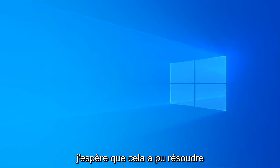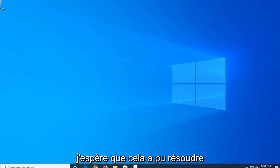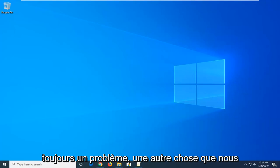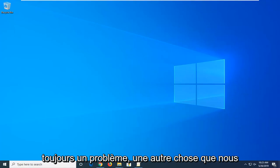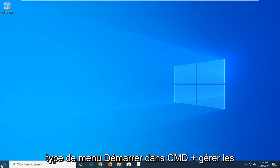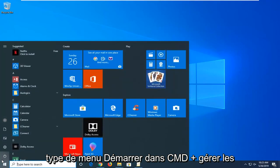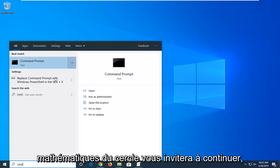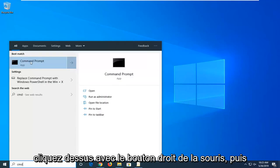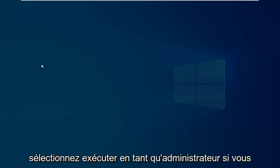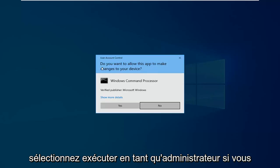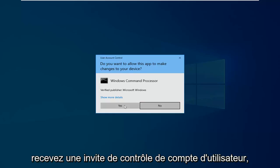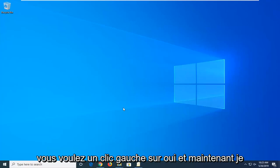Restart your computer and hopefully that has resolved the problem. Now if you are still experiencing a problem, another thing we can try would be to open up the start menu. Type in cmd. Best match should come back with command prompt. You want to right click on that and then select run as administrator. If you receive a user account control prompt, left click on yes.